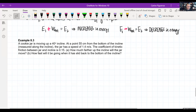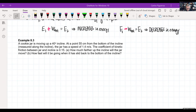Example 8.3: a cookie jar is moving up an incline at 40 degrees. At 0.55 meters from the bottom of the incline, the jar has a speed of 1.4 meters per second. The coefficient of kinetic friction between the jar and the incline is 0.15. Question: how much further up the incline will the jar move, and how fast will it be going when it has slid back down to the bottom?